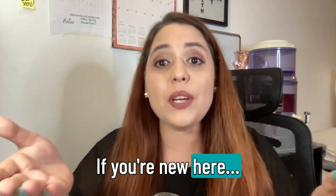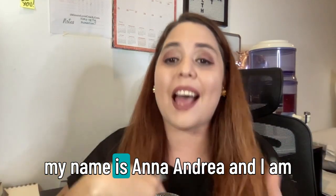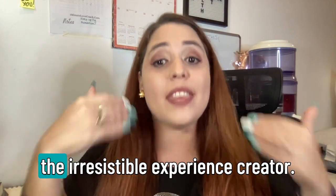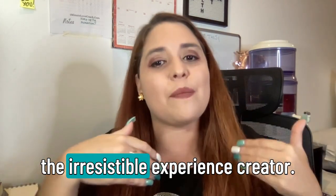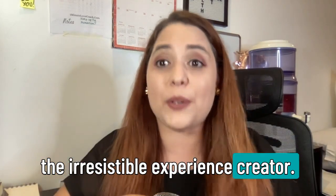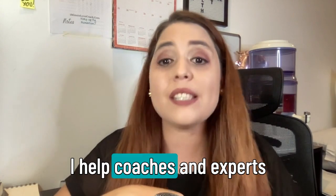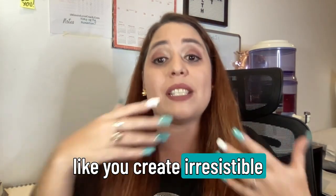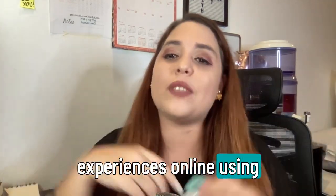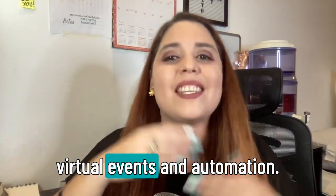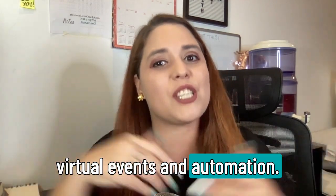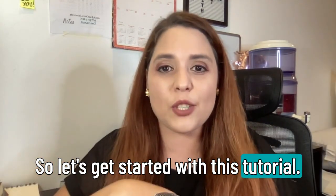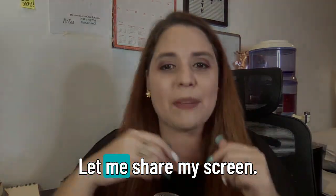If you're new here, my name is Ana Andrea and I am the Irresistible Experience Creator. I help coaches and experts like you create irresistible experiences online using virtual events and automation. So let's get started with this tutorial. Let me share my screen.